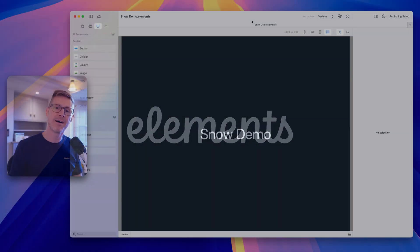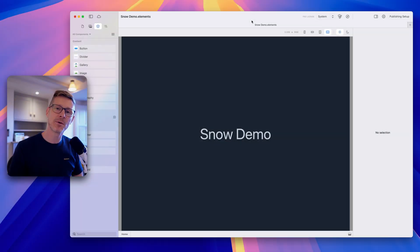In this video we'll show you how to add a cool snow effect to your Elements-based website. Hi, I'm Dan and welcome to this Elements tutorial.